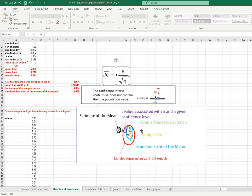The confidence interval half-width is the t-value times the standard error. The key question of this experiment is: how many times does the confidence interval capture the true population value if I ran the experiment over and over again? Since I designed the population, I know the true mean is five trees per hectare. For each run, I draw a sample, calculate a mean and its confidence interval, and ask: does the confidence interval overlap the true mean? Here's an example where it does, and here's one where it does not.